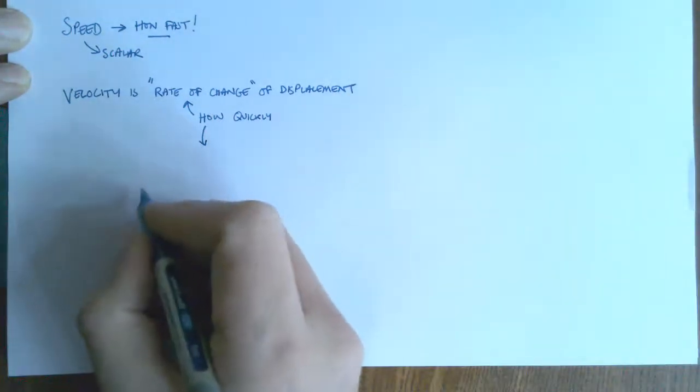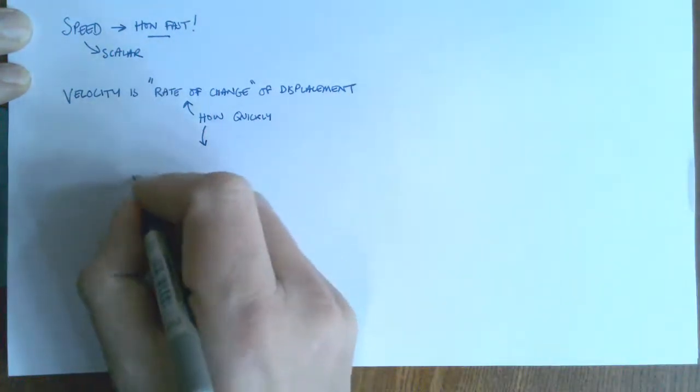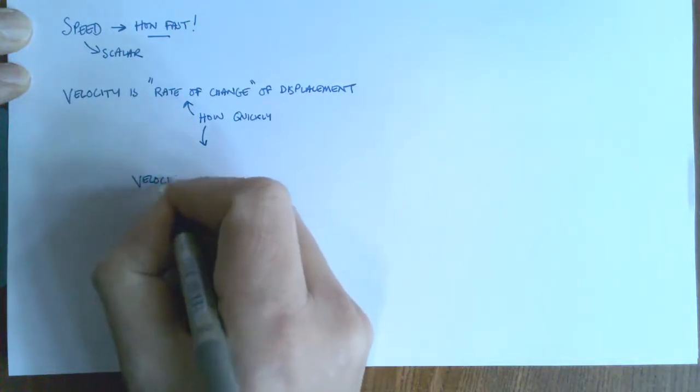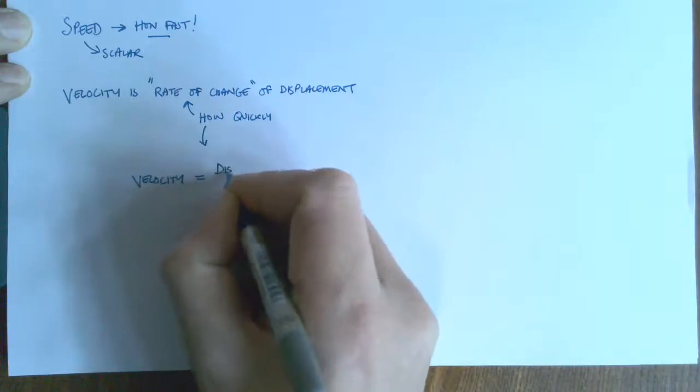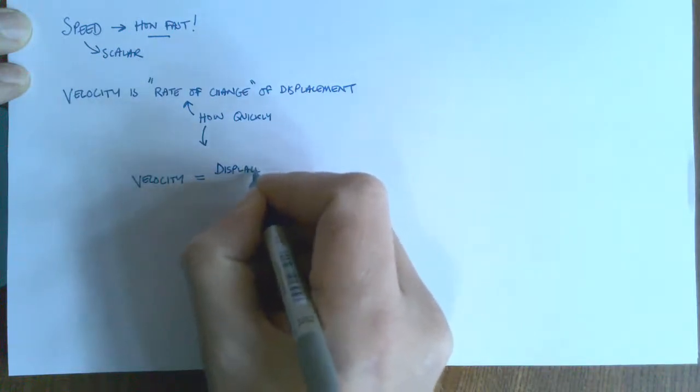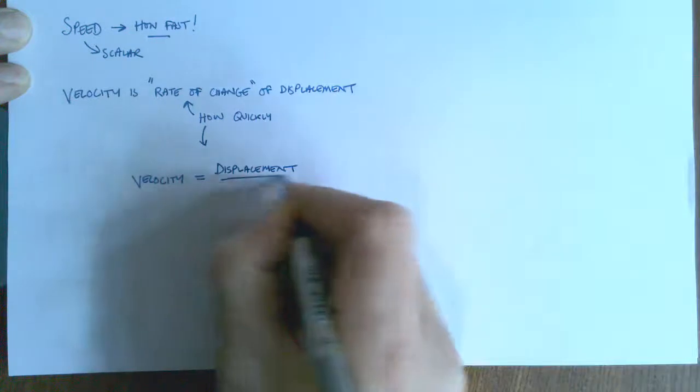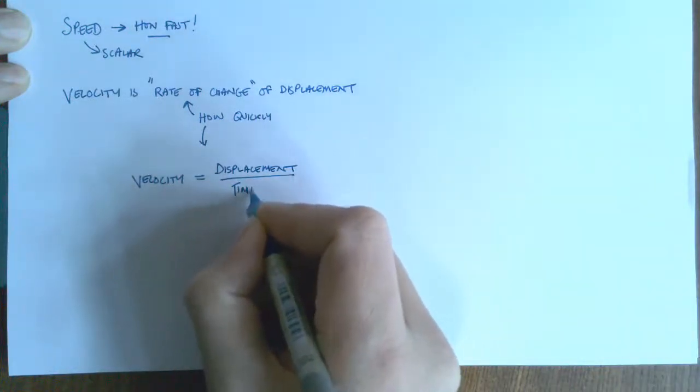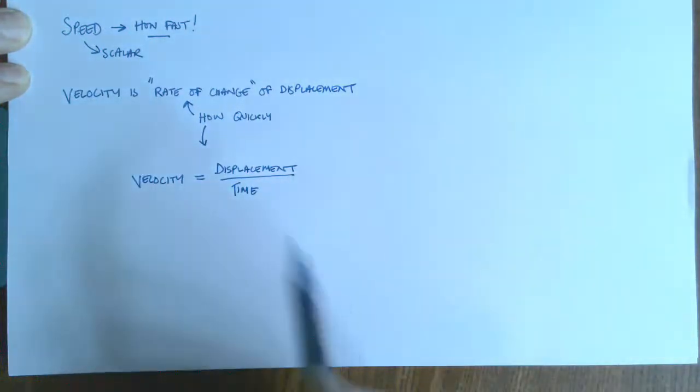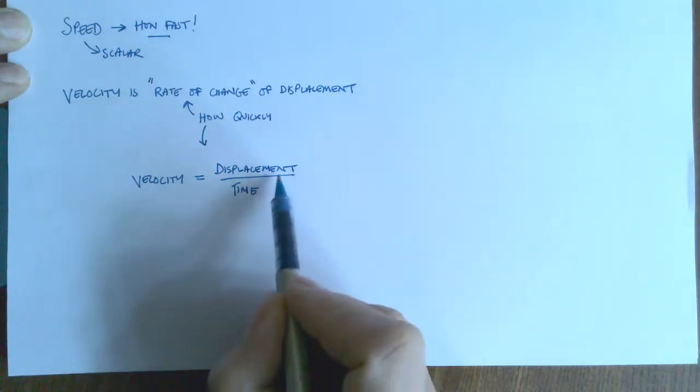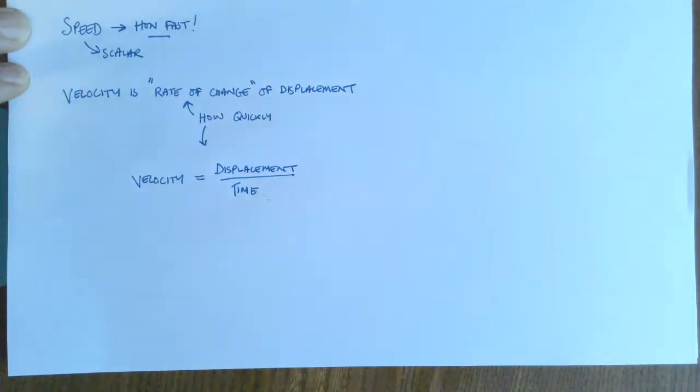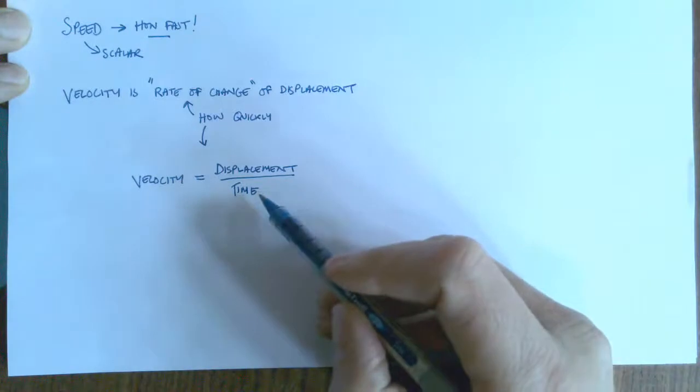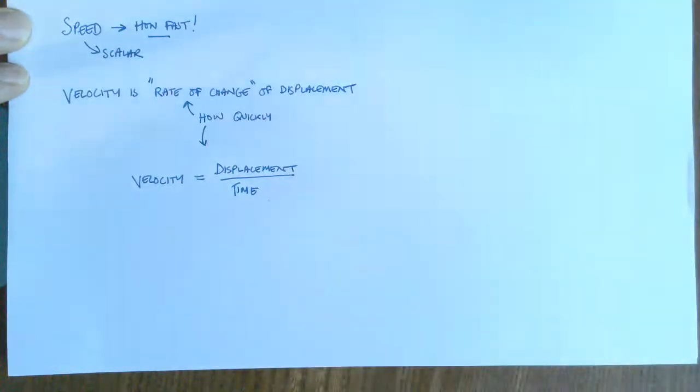So I'll write that down. Velocity is going to equal displacement divided by time. So what we're doing is we're finding out how much you've displaced or how much you've moved in a particular time. And any time you see this divided by time idea, that's a rate.